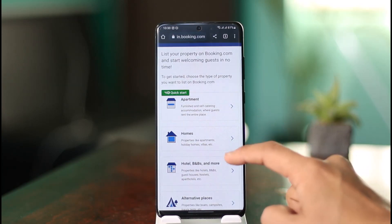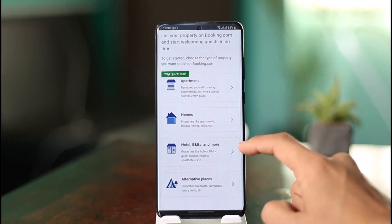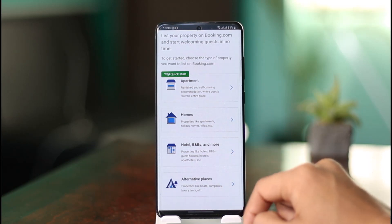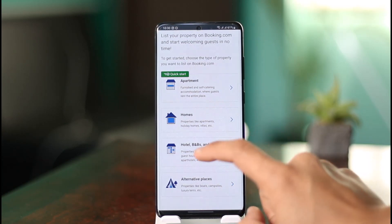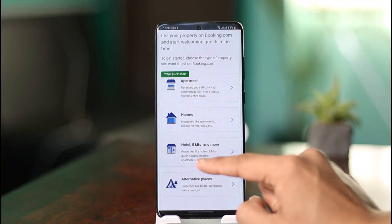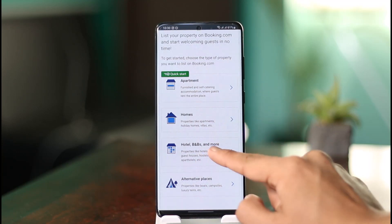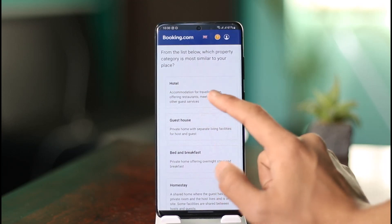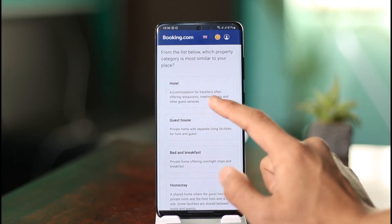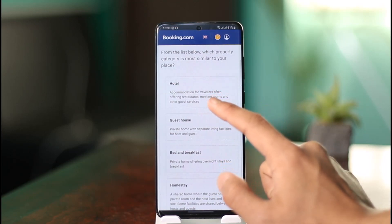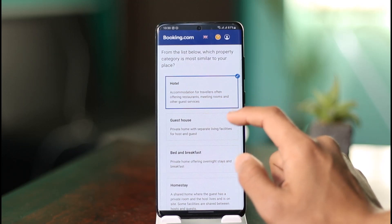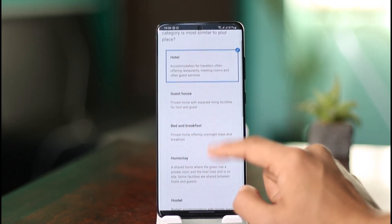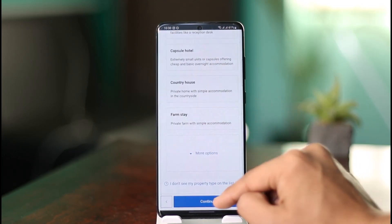I can choose to add an apartment, a home (homestay), a hotel, a B&B, and more, or even an alternative place. If I want to list properties such as holiday homes or villas, I can select 'Homes.' Or I can select 'Hotels' — hotel accommodation for travelers, often offering restaurants, meeting rooms, and other guest services. I'll select that option and then click continue.